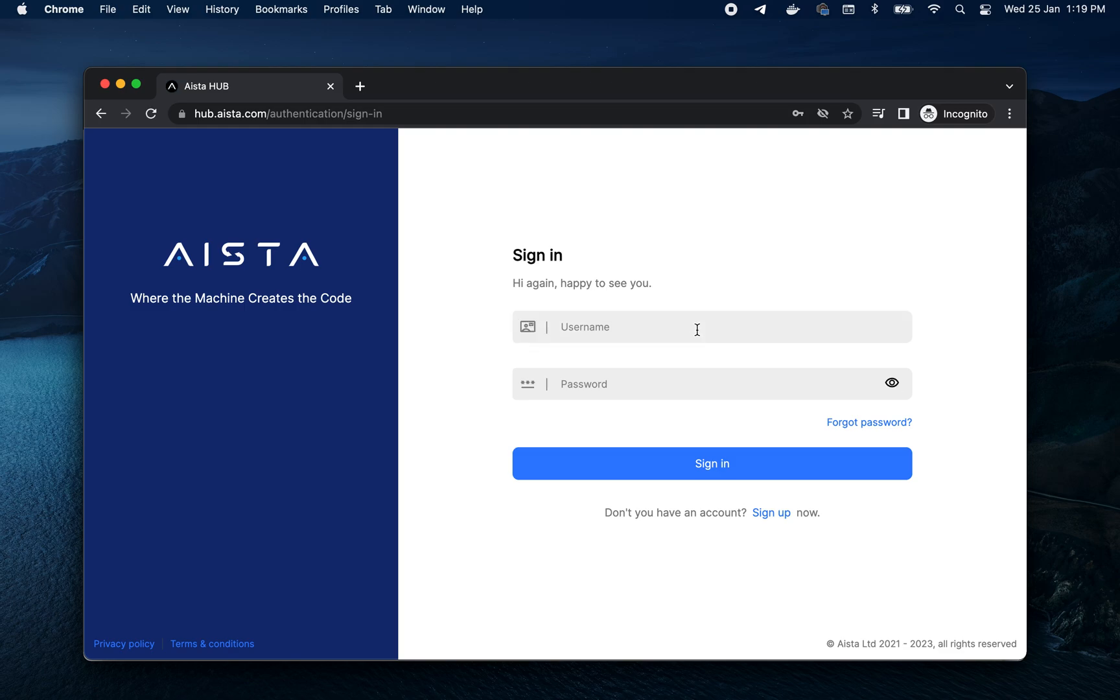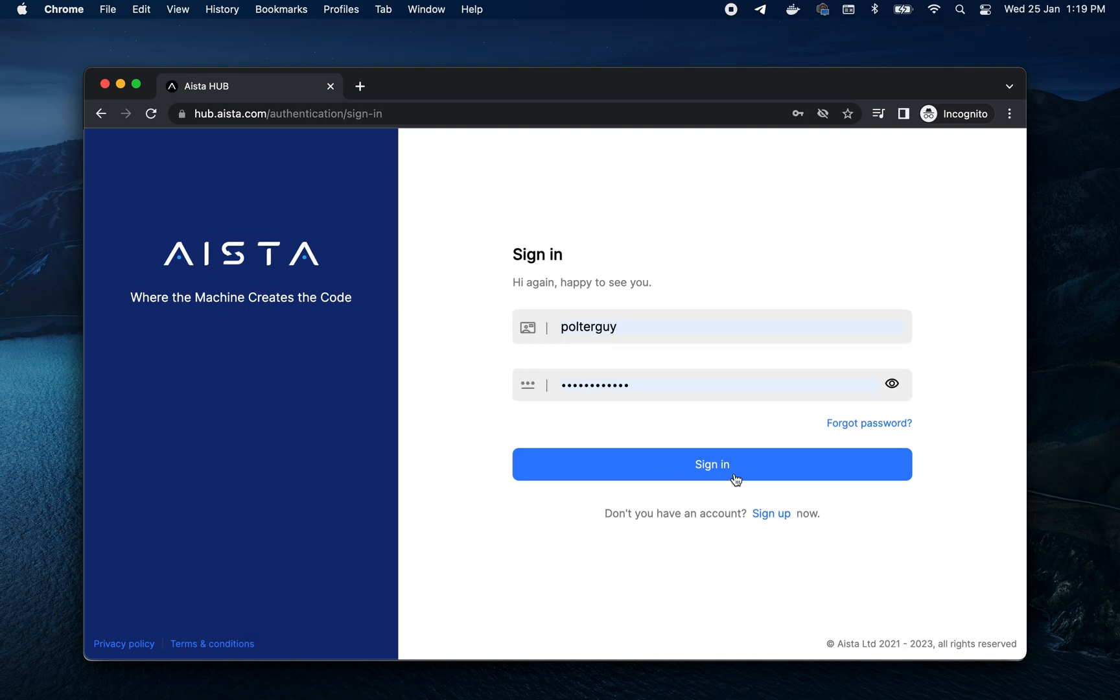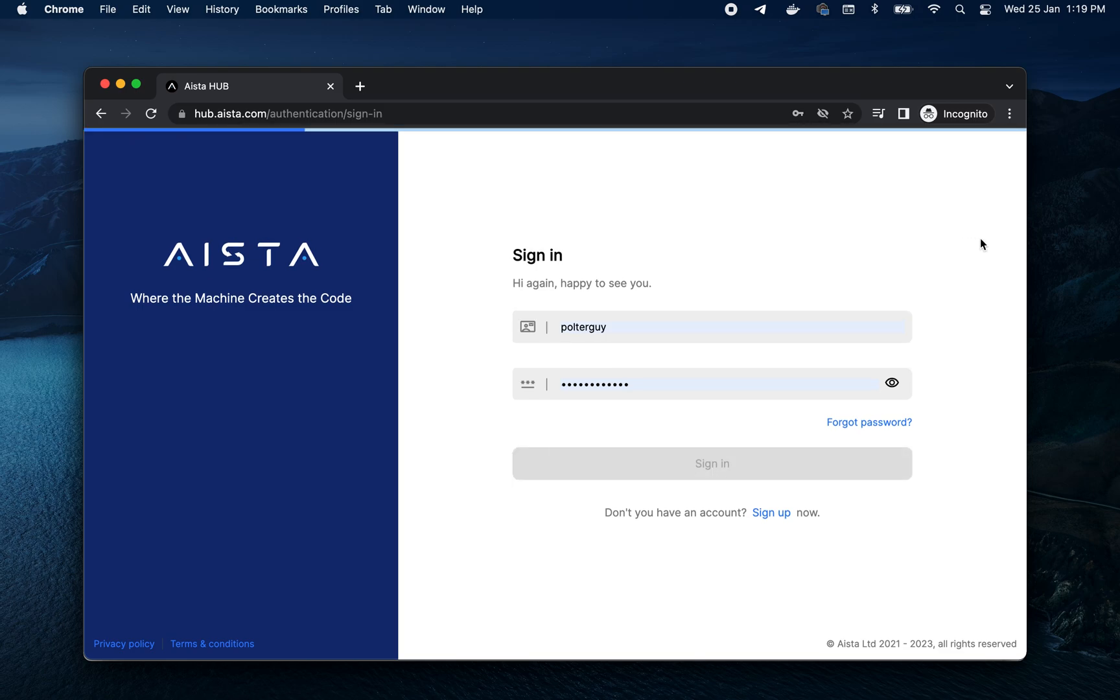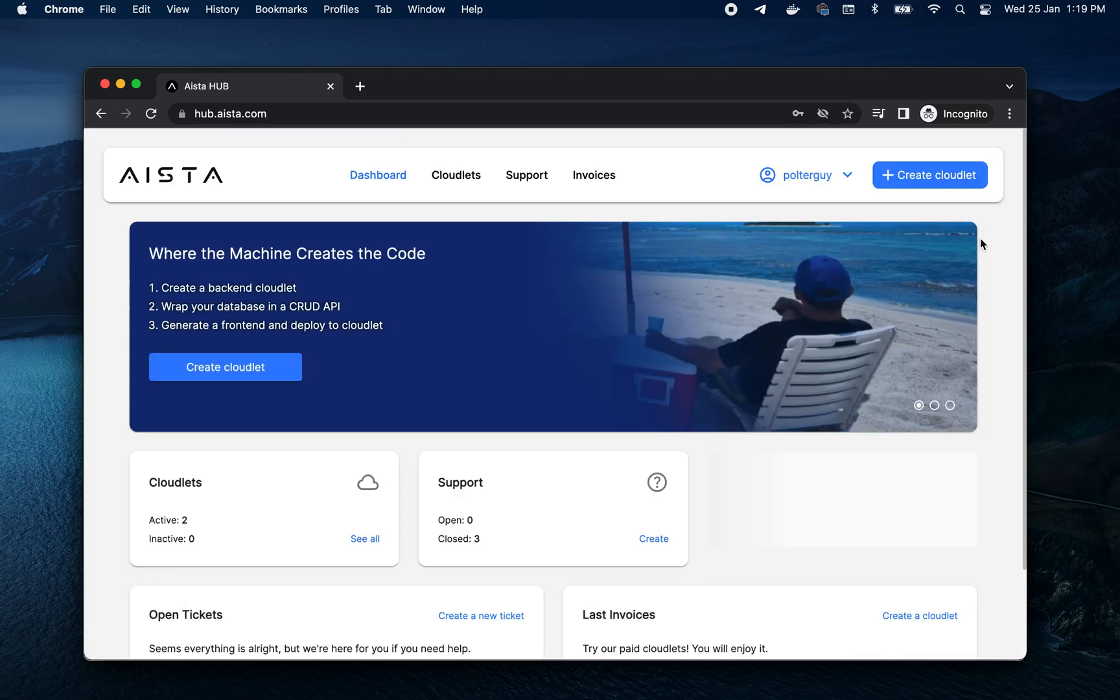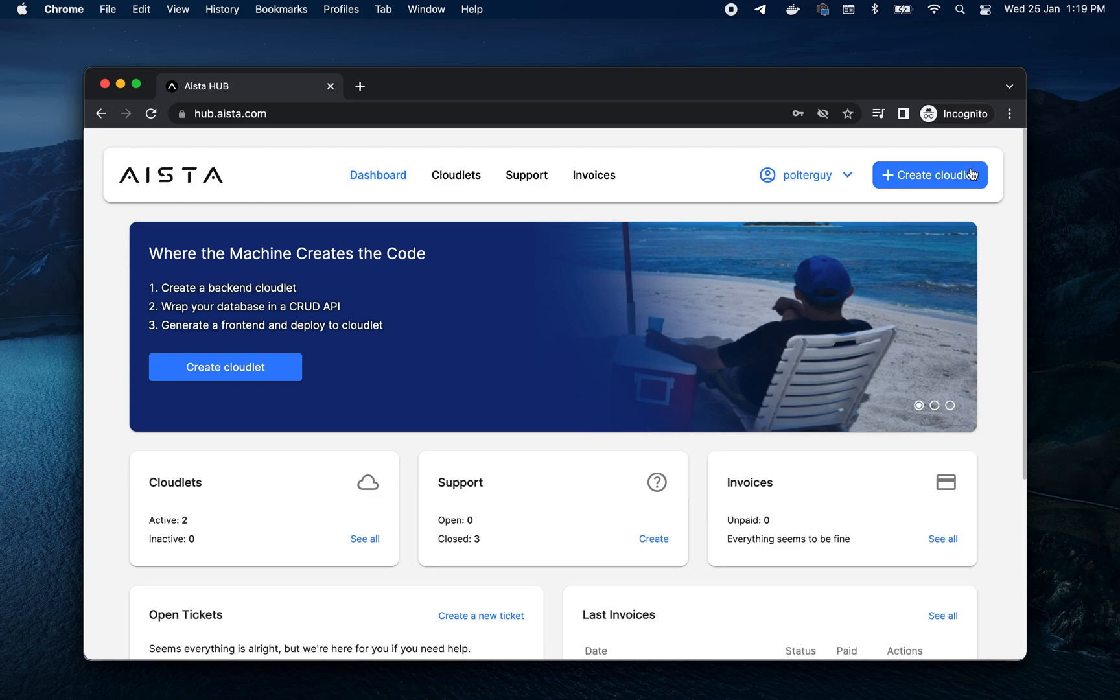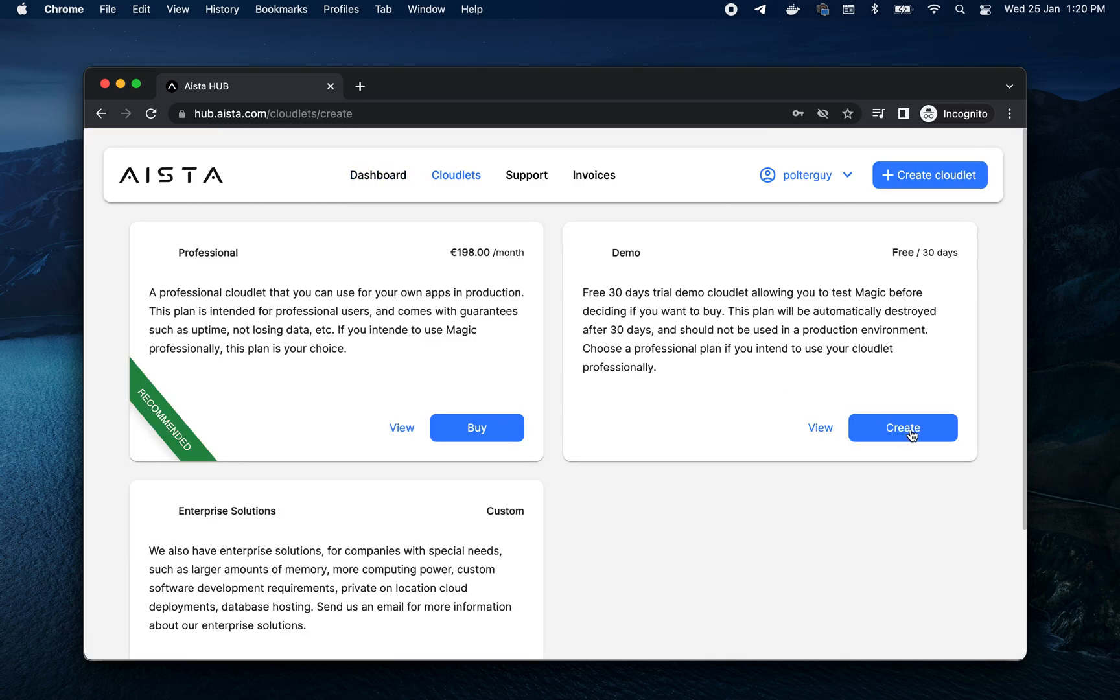So make sure to check your spam folder after you have registered. And then you go here, create Cloudlet. And then you can choose the demo Cloudlet.